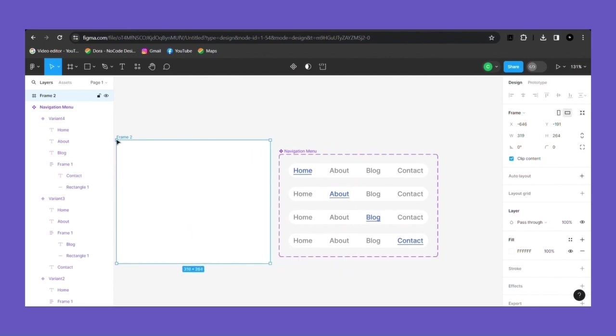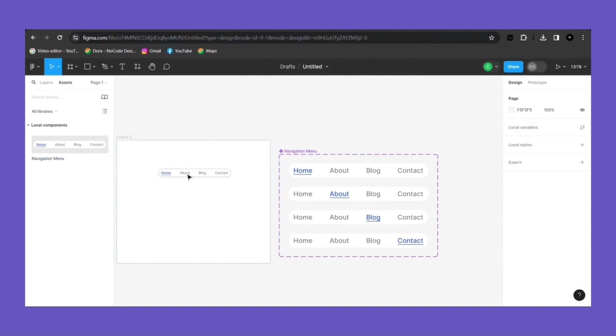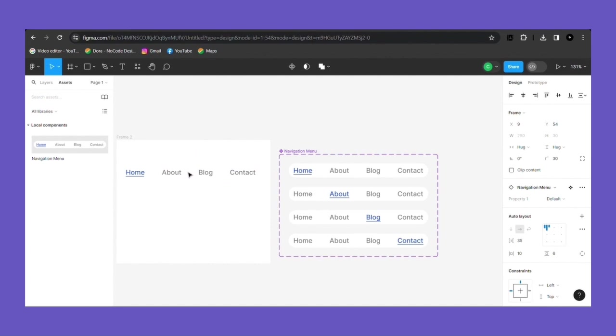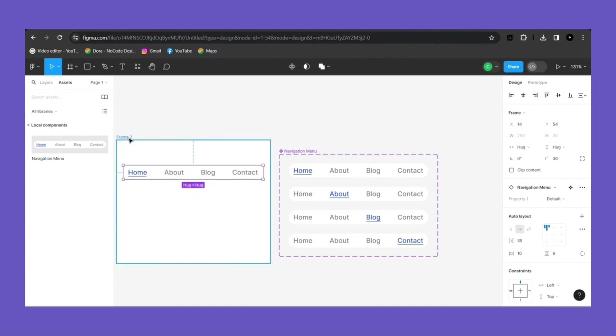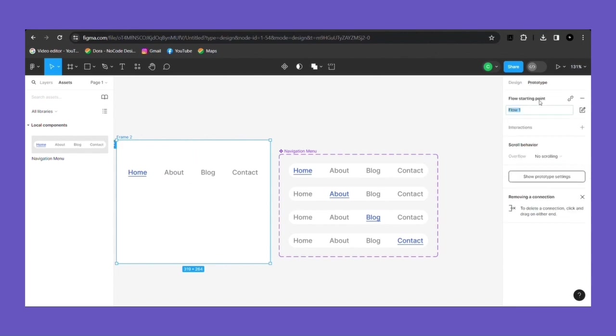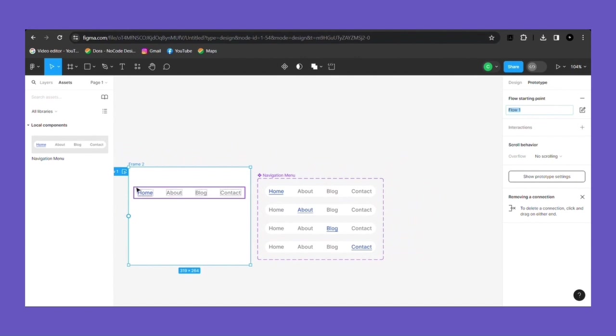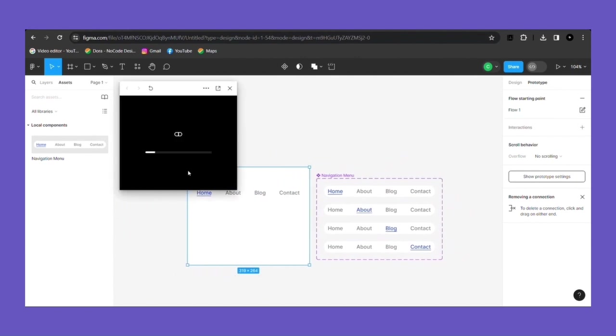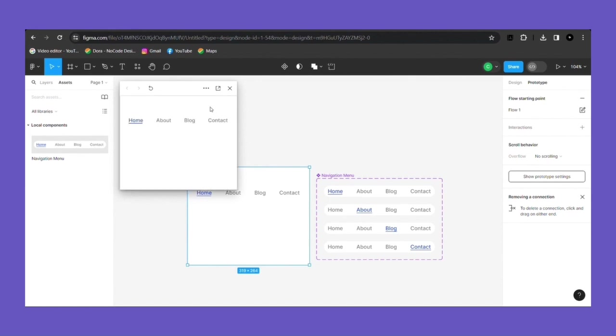And now make a frame. Go to asset and grab that component to your background. Click the frame, then click on prototype and add flow starting point to it. Click on the flow one blue button. Finally, this is our animated usable clickable navigation bar.